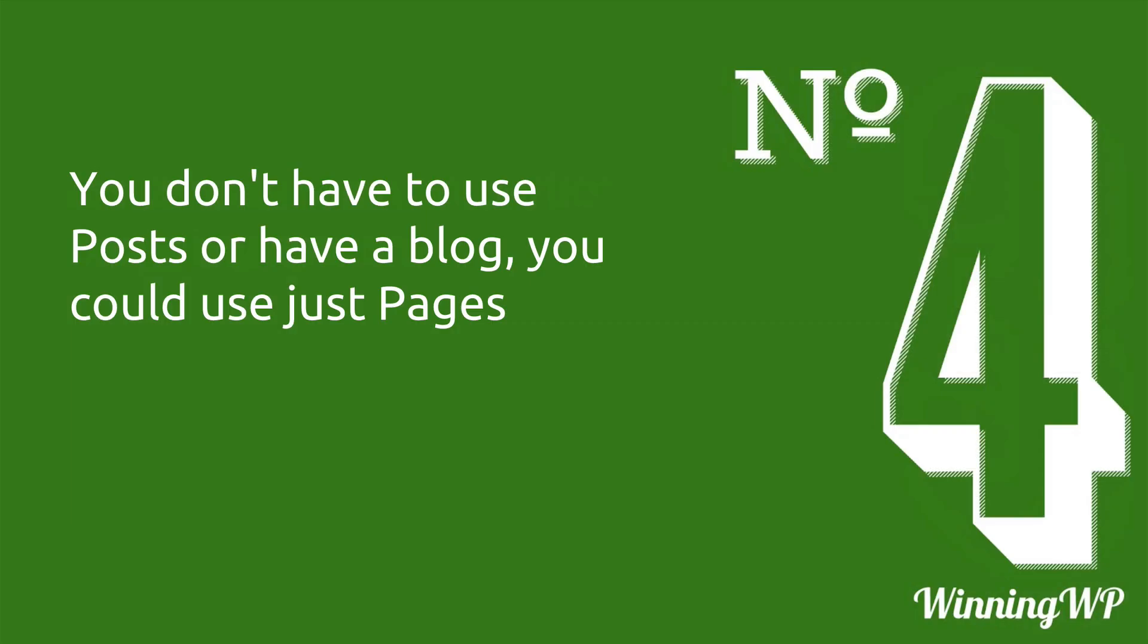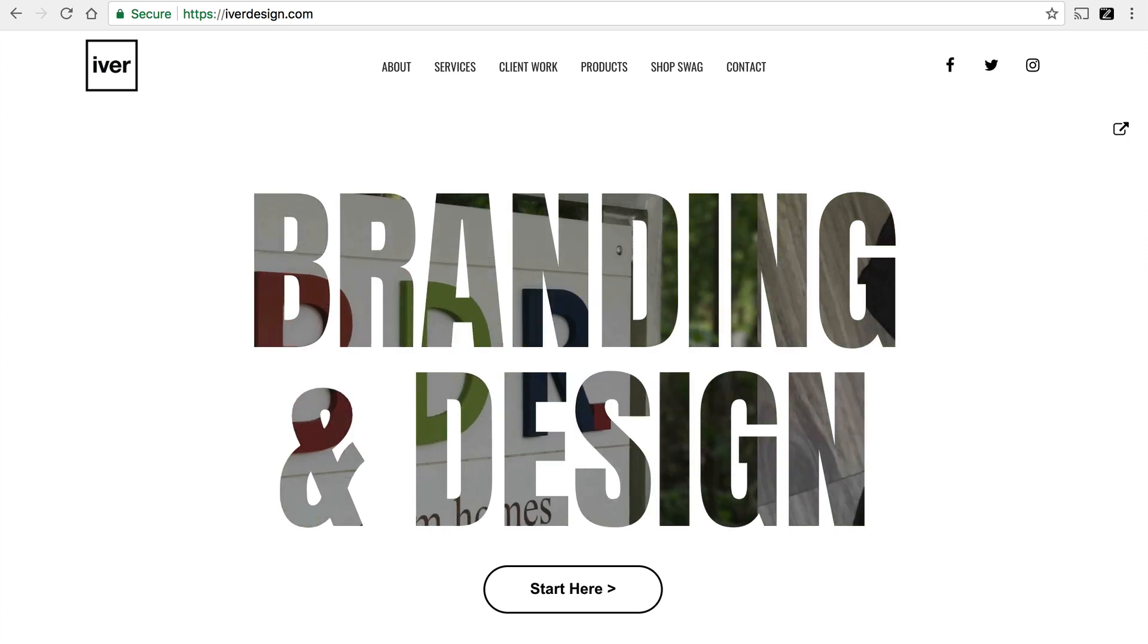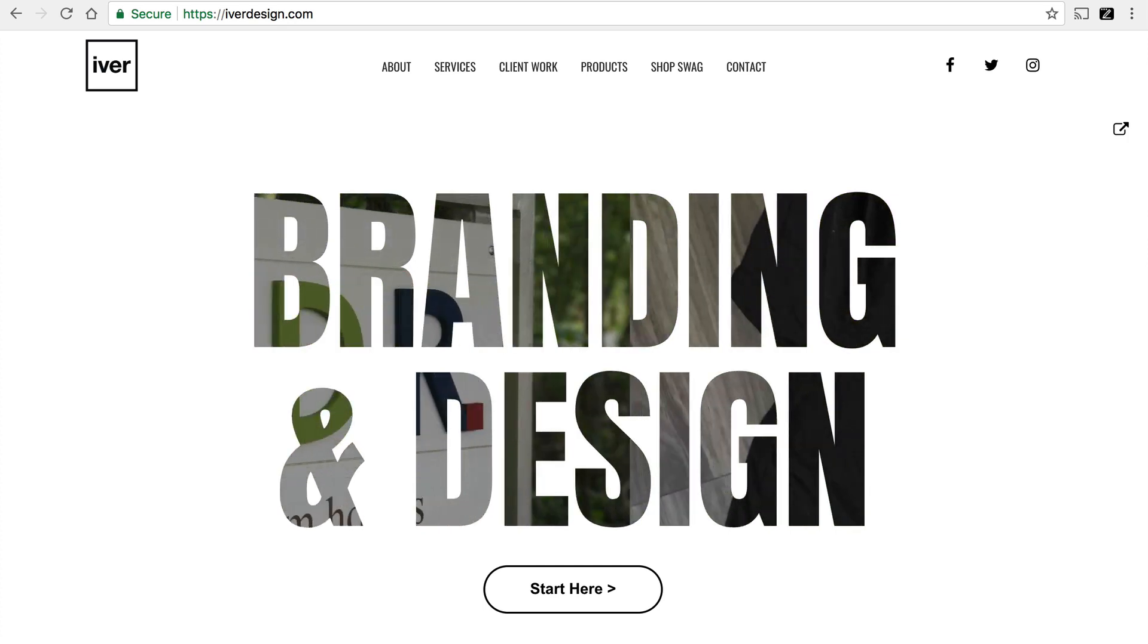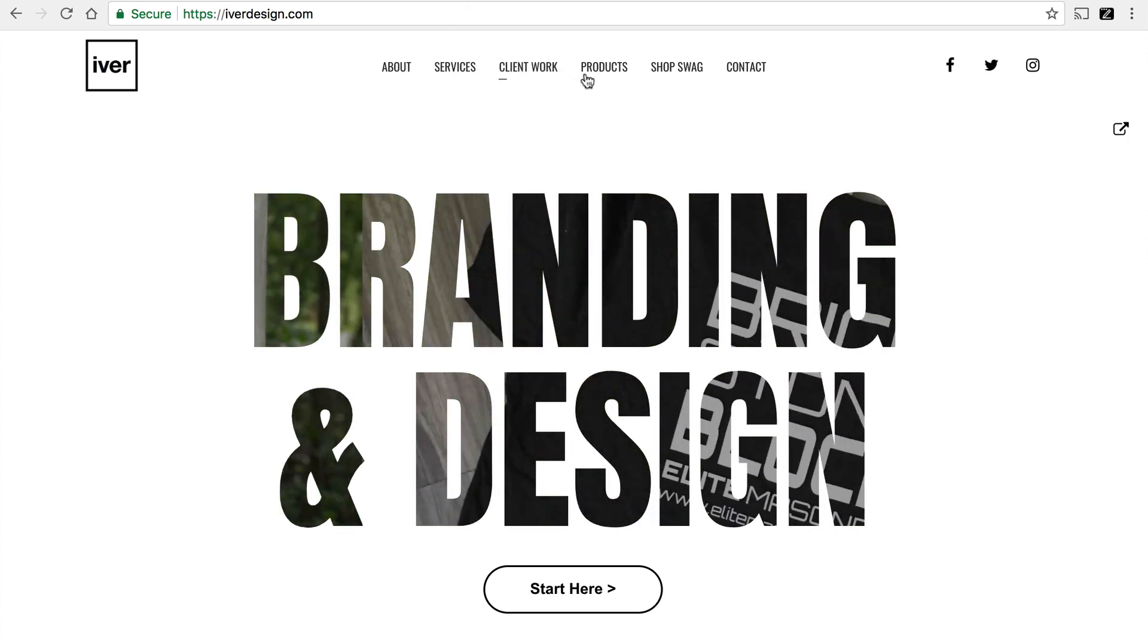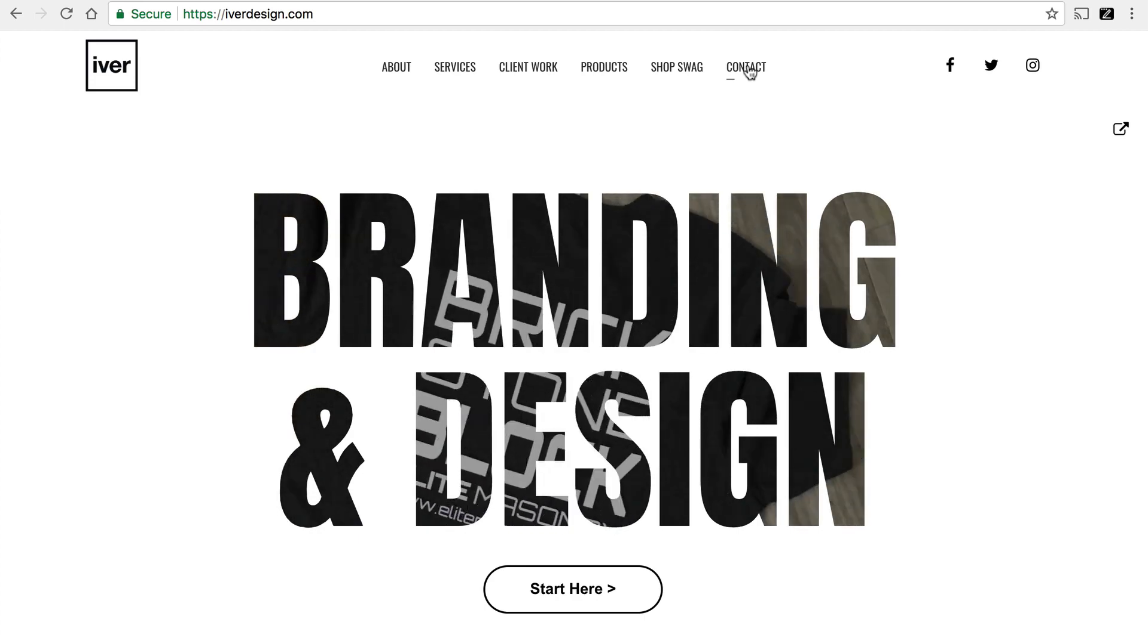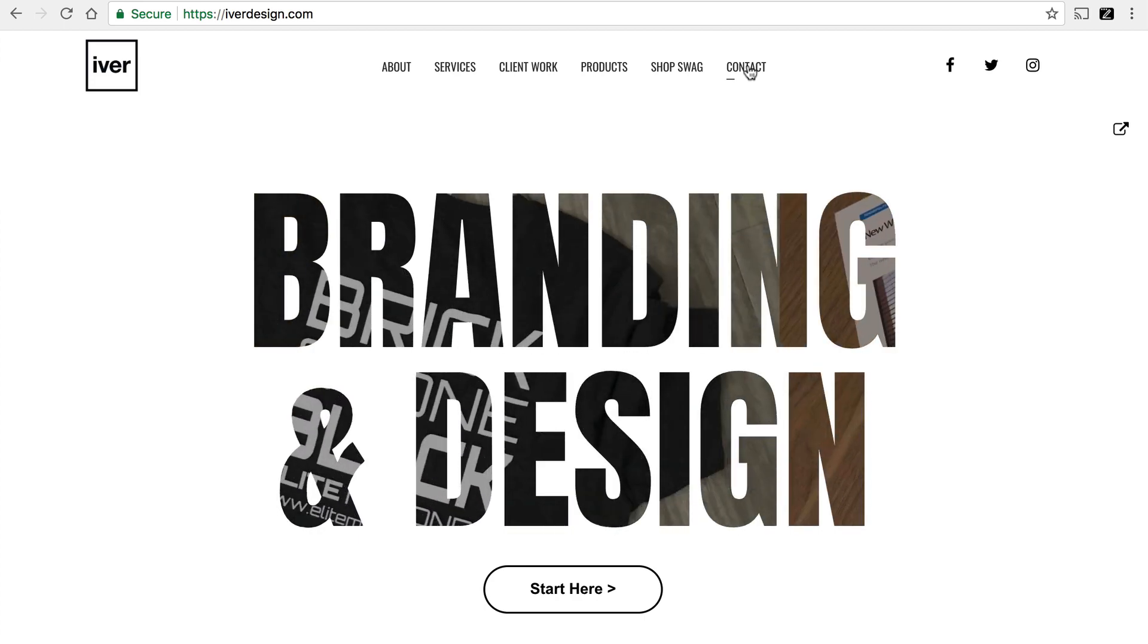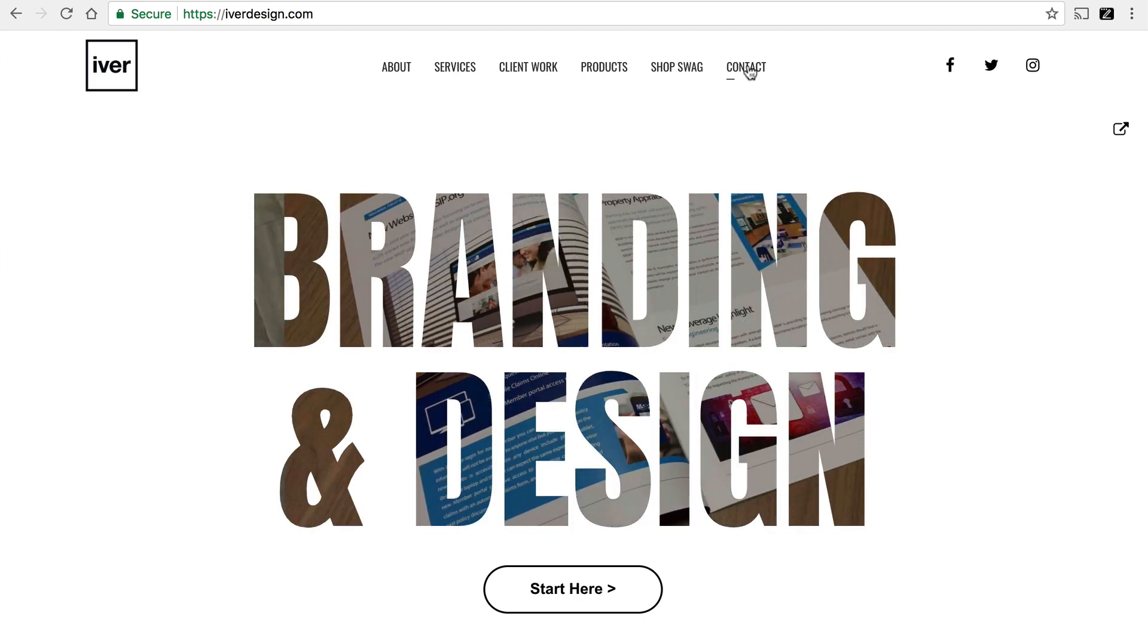Number four, you don't have to use posts or have a blog. You could just use pages. WordPress is often thought of as just a blogging platform, but you don't have to use it for blogging at all. This is a WordPress website and it has these pages. And none of them are a blog. It's just a plain old website.